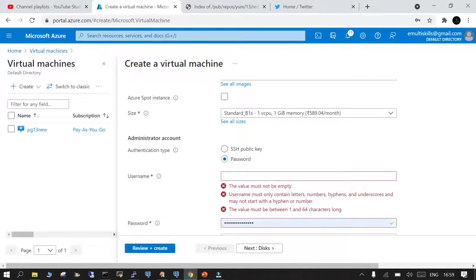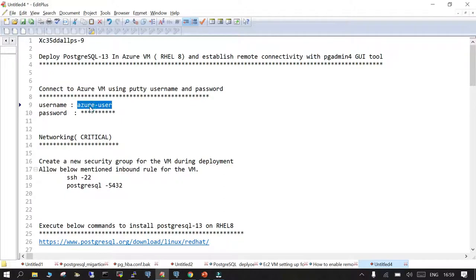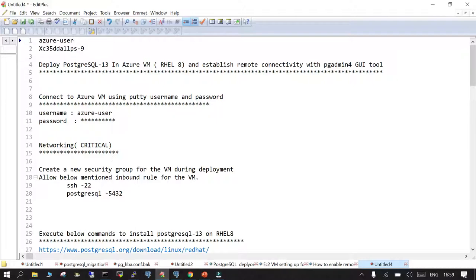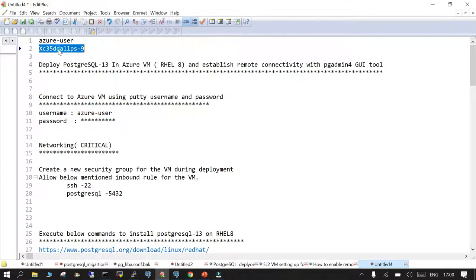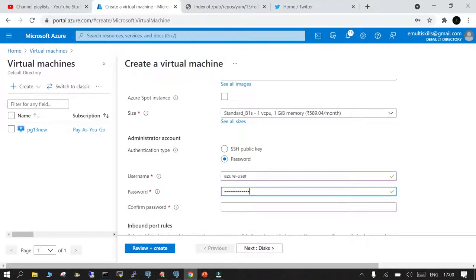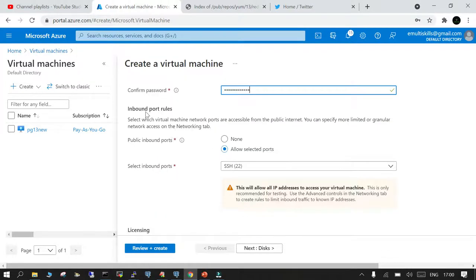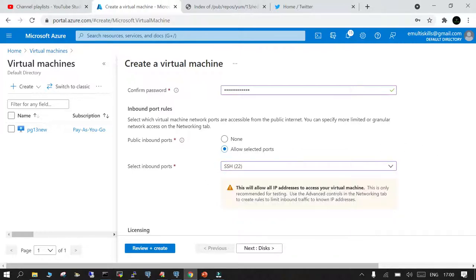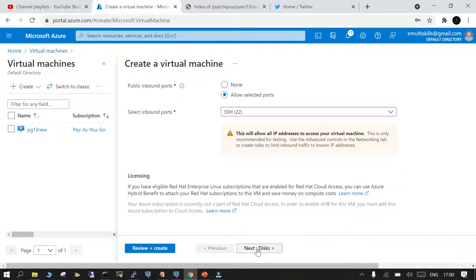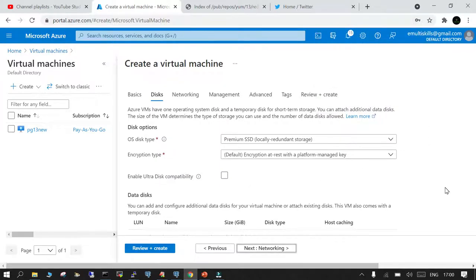I'm going to use user ID and password authentication. The username I'll set for this demo — I'll mention it here — and I'll set an alphanumeric password as required. I've copied and pasted the username and password needed to create the virtual machine. For inbound port rules, it is very important to define how you want port access. I'll go with SSH port 22, and then we will create additional rules in networking.